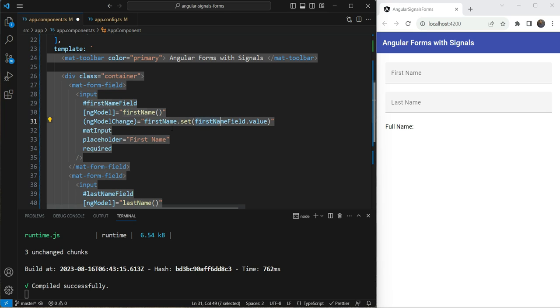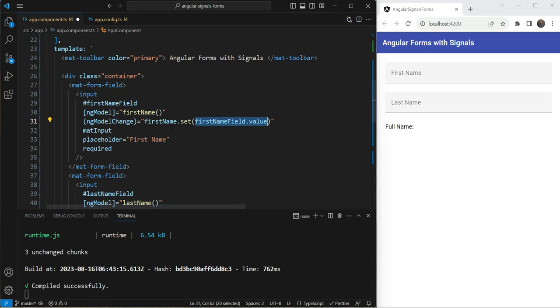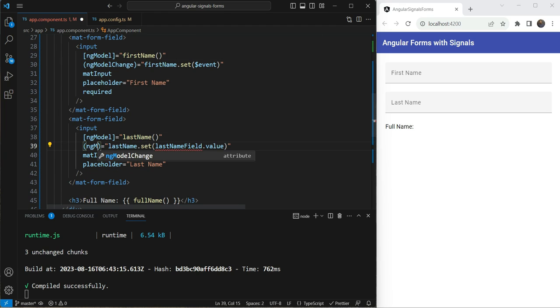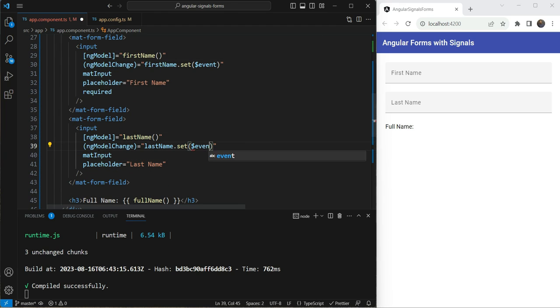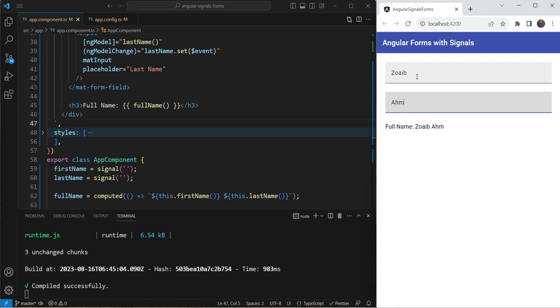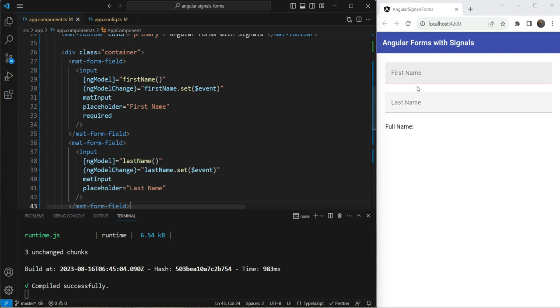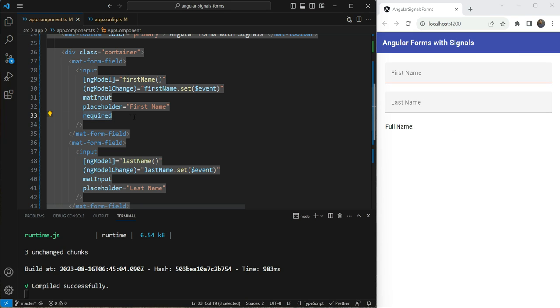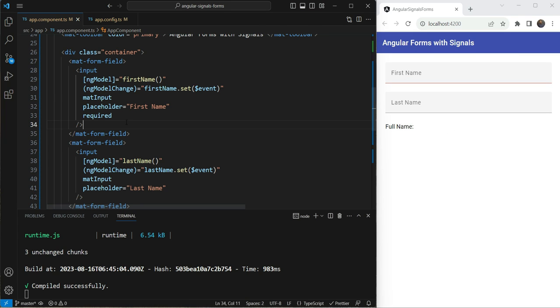And here, instead of this value, we can basically just use the event parameter. So we can now remove this anymore. We can do ng model change. This is going to get event as well. And now let's test this out. So you can see here, I get the same values. Very nice. And you can see now that we get a red mark here as well when we leave this empty. Now, why is that because we can add validations as well now.